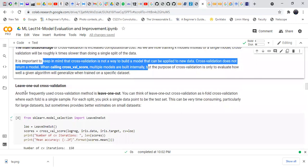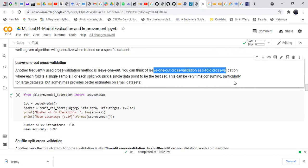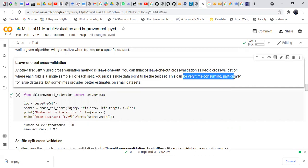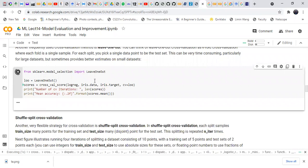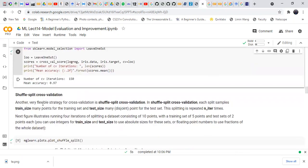Another frequently used type is leave-one-out cross-validation. You can think of it as k-fold cross-validation where each fold is a single sample — for each split you pick a single data point to be the test set. This can be very time-consuming, particularly for large datasets, but it sometimes provides a better estimate on small datasets. Applying this in sklearn, we see that the number of cross-validation iterations is 150 and the mean accuracy is 97%.